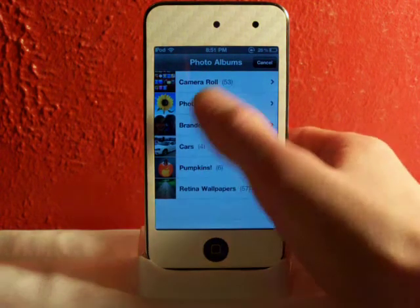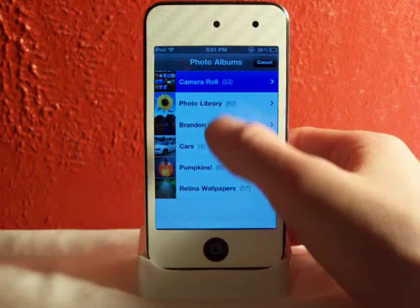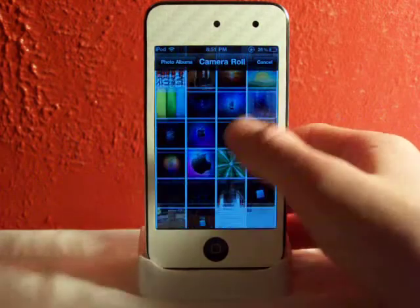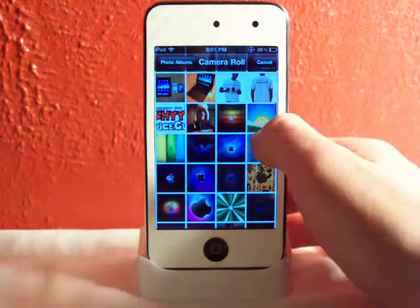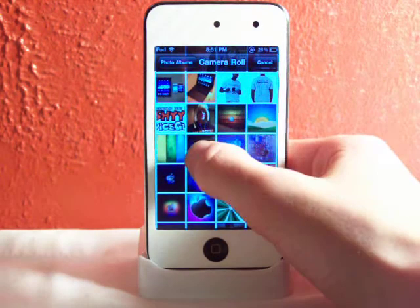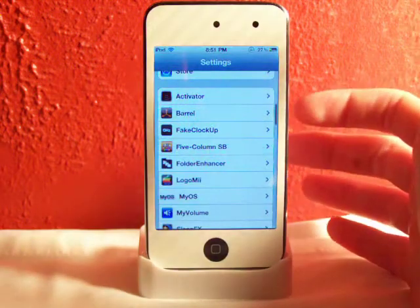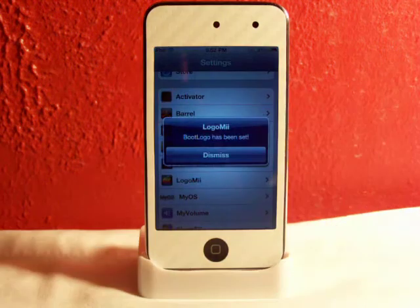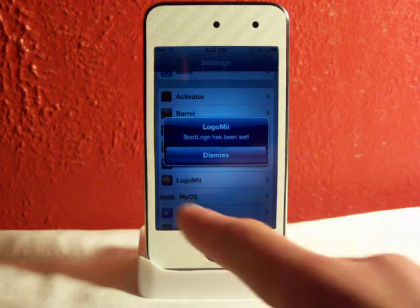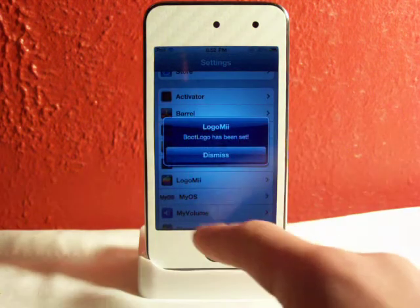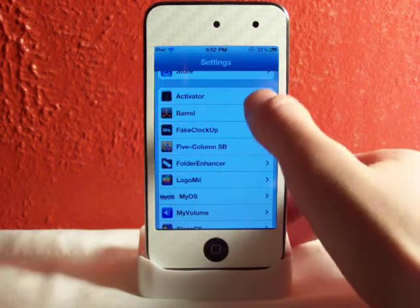You can go to any picture you want. I'll just find a quick one up here, and that one looks good. After you tap on it, wait a second, and then it'll pop up and say 'Logo Me' and then 'boot logo has been set.'